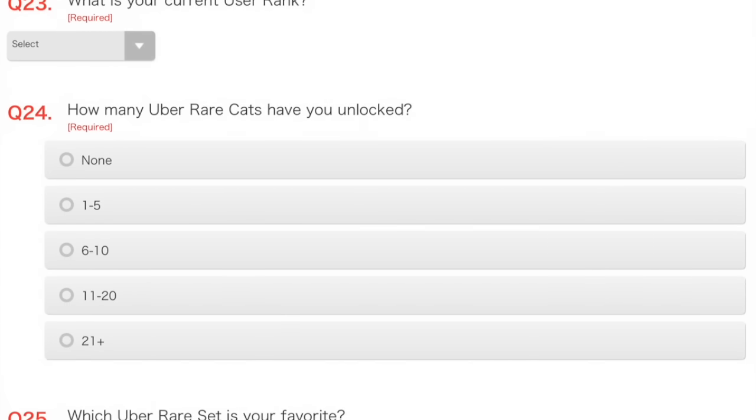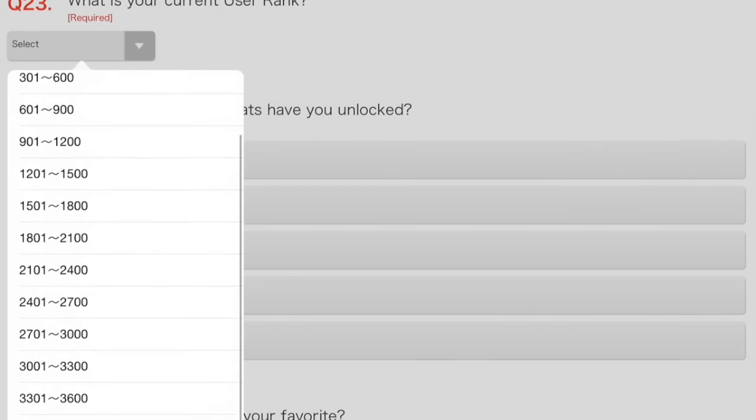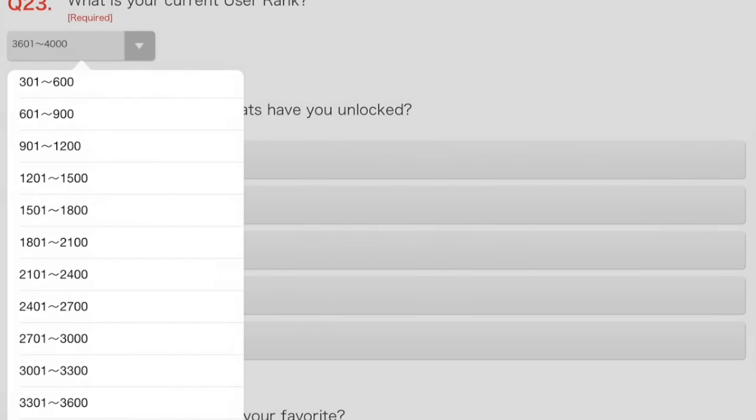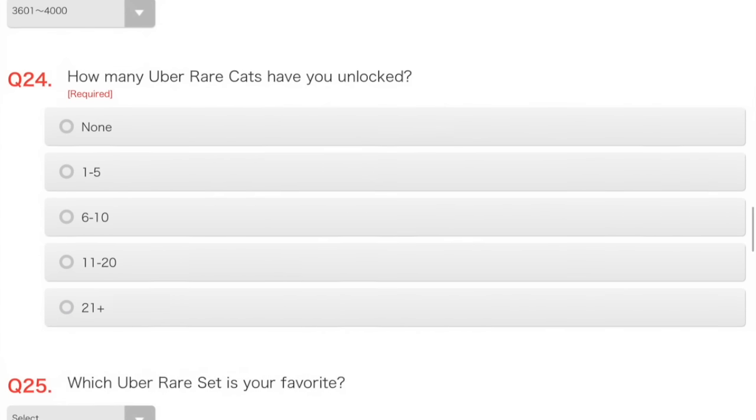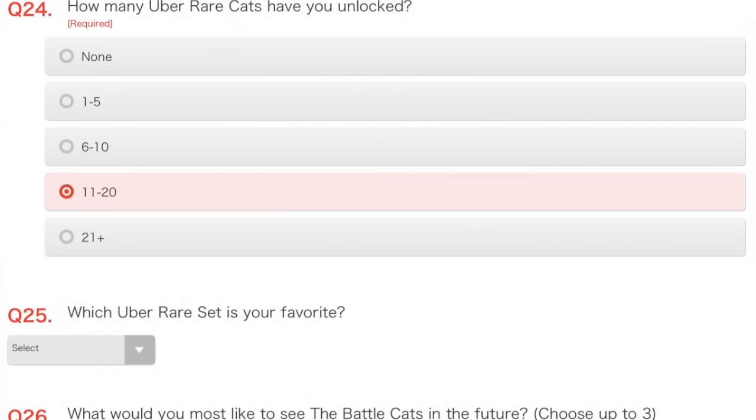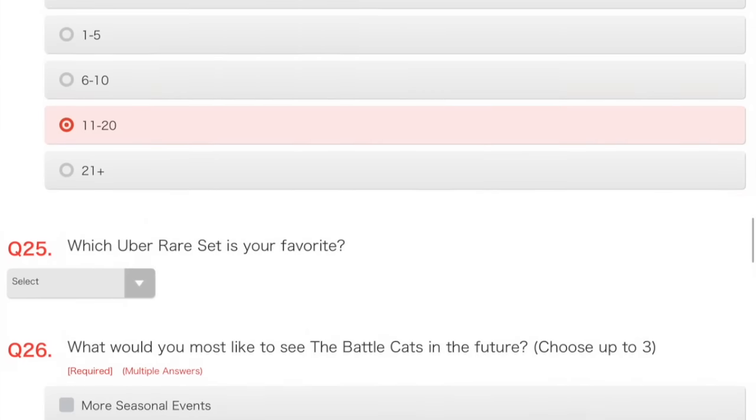What's your current user rank? It's about 3,800. So, 3,601 to 4,000. How many Uber Rare Cats have you unlocked? I have actually got 11 as of extreme luck I got while opening two Rare Cat tickets. I got an Uber both times. I was like, whoa! What's this? It's brilliant. So, yes, I have 11 Ubers currently.